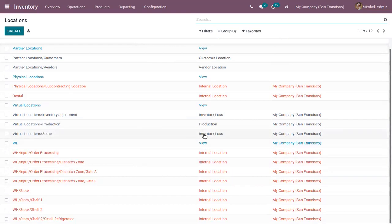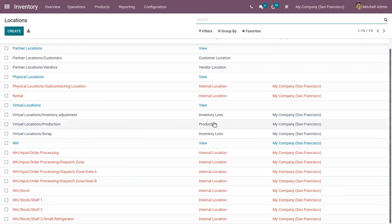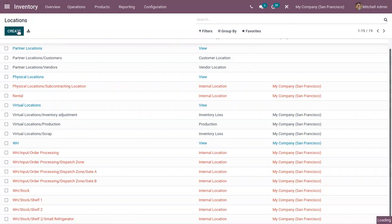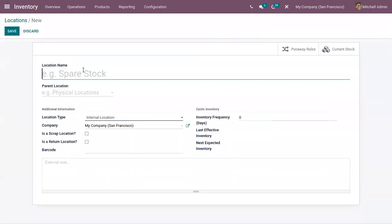Using virtual locations we can view inventory loss. We also have a production location to indicate the manufacturing of products. Now let's create a new location.